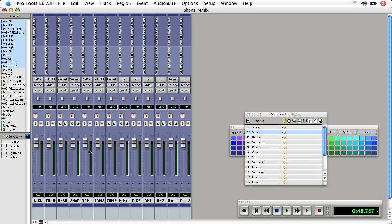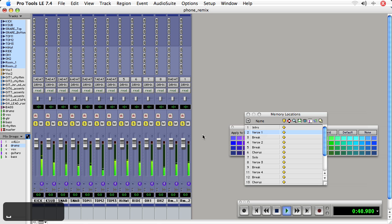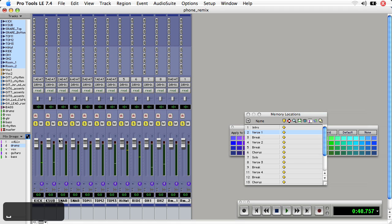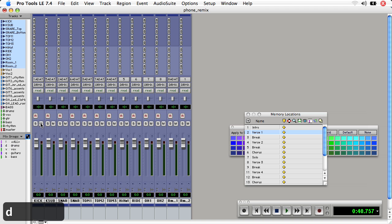I've got the drums shown here, and I'll enable the drums mix group and solo the drums and playback from verse 1. I'd like to pop the snare out a little bit more and also hear some reverb on it. So I'll un-solo, disengage the mix group, and then solo snare.